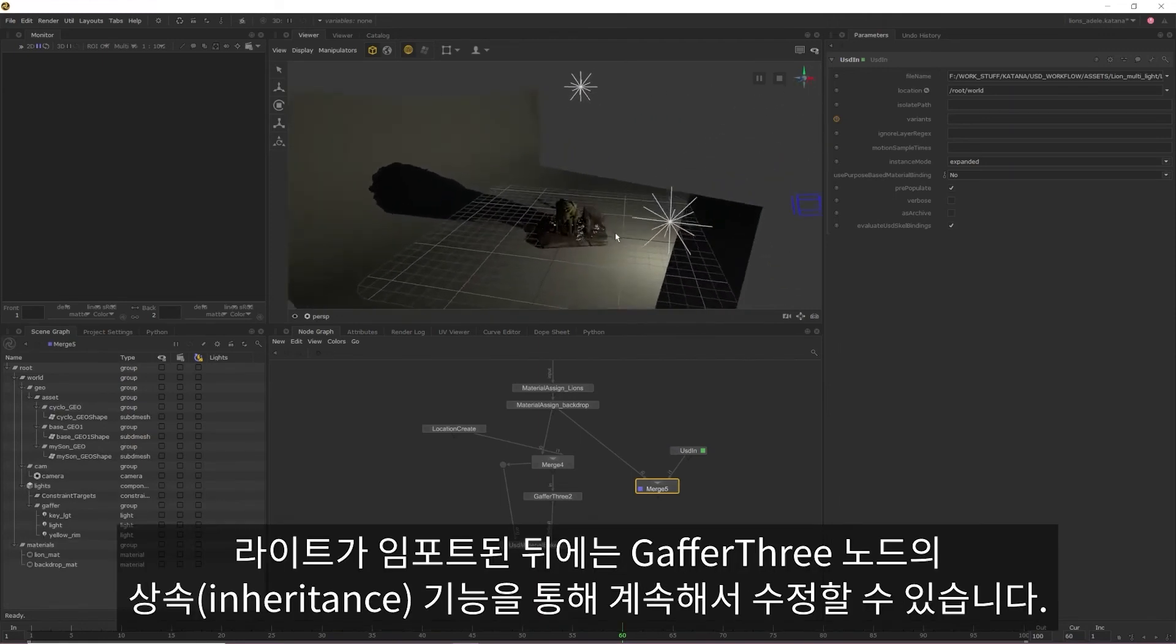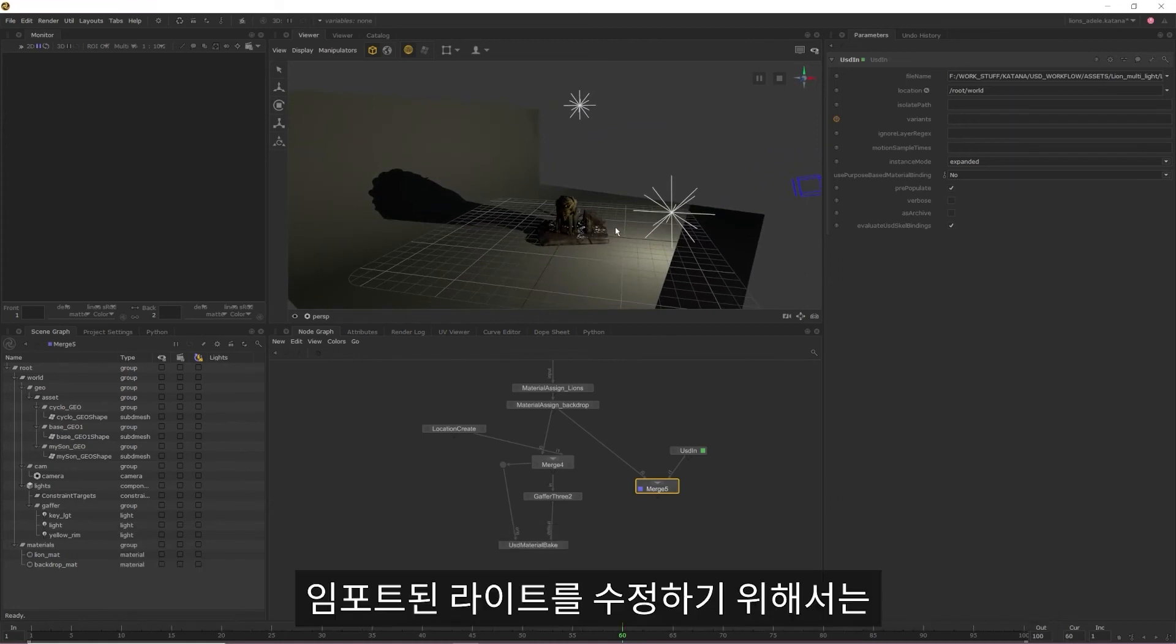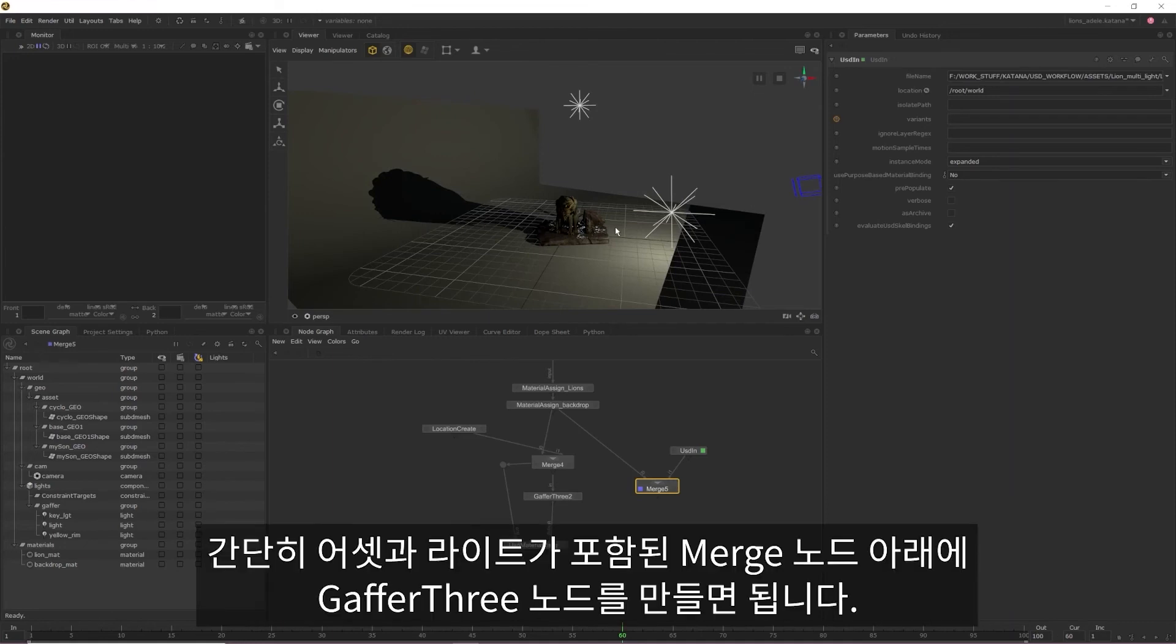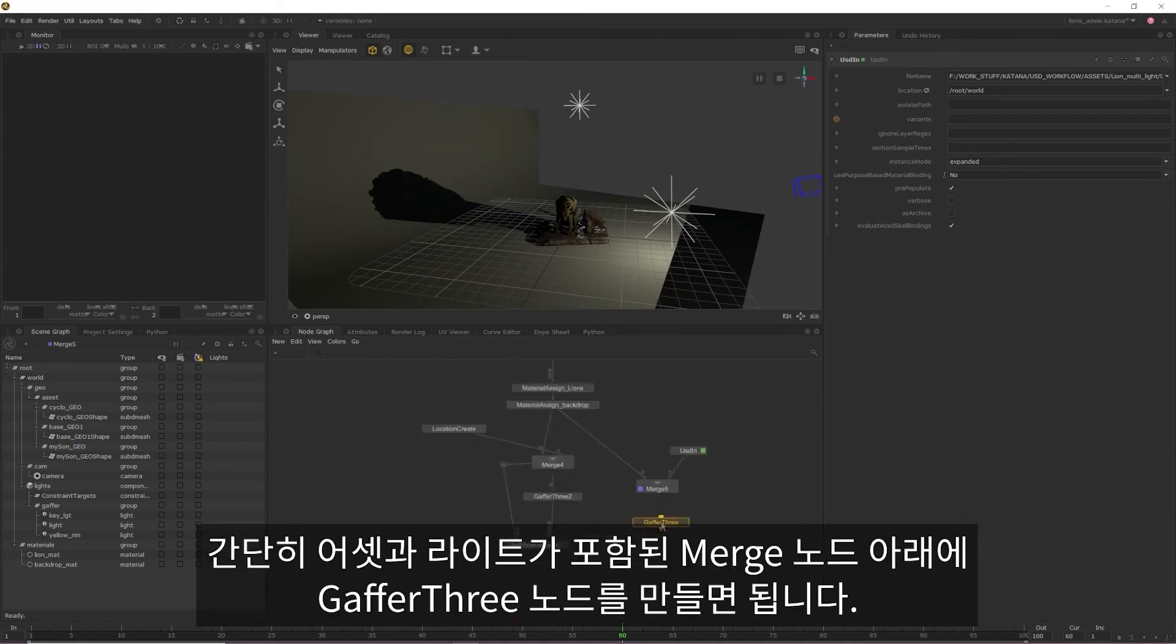Once our lights are imported, we can actually keep editing them using the inheritance features within the Gaffer 3 node. To edit our imported lights, all we need to do is create a Gaffer 3 node under the merge containing our lights and asset.